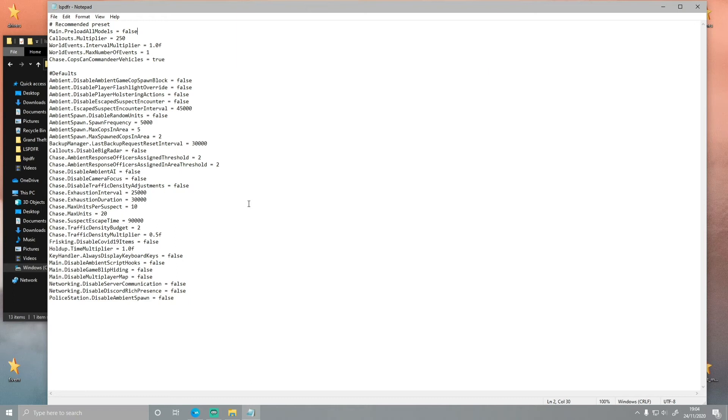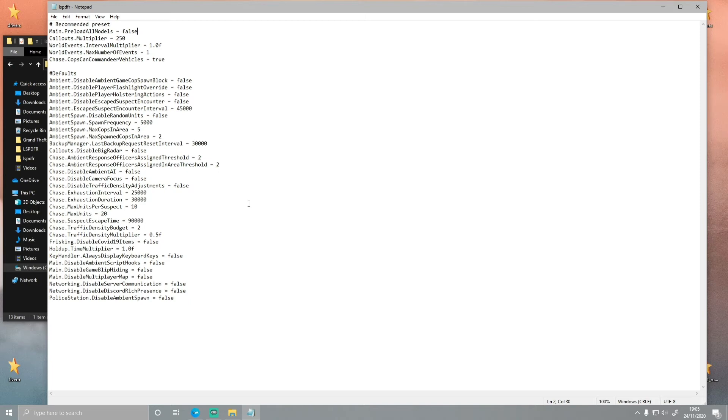Before we go any further, and this hasn't worked for you, and you start commenting down the section that this hasn't worked and it's such a waste of my time, I cannot go through every single issue that there is with texture loss, and it's the same with your LSPDFR crashing. I can only go through the most common reasons.